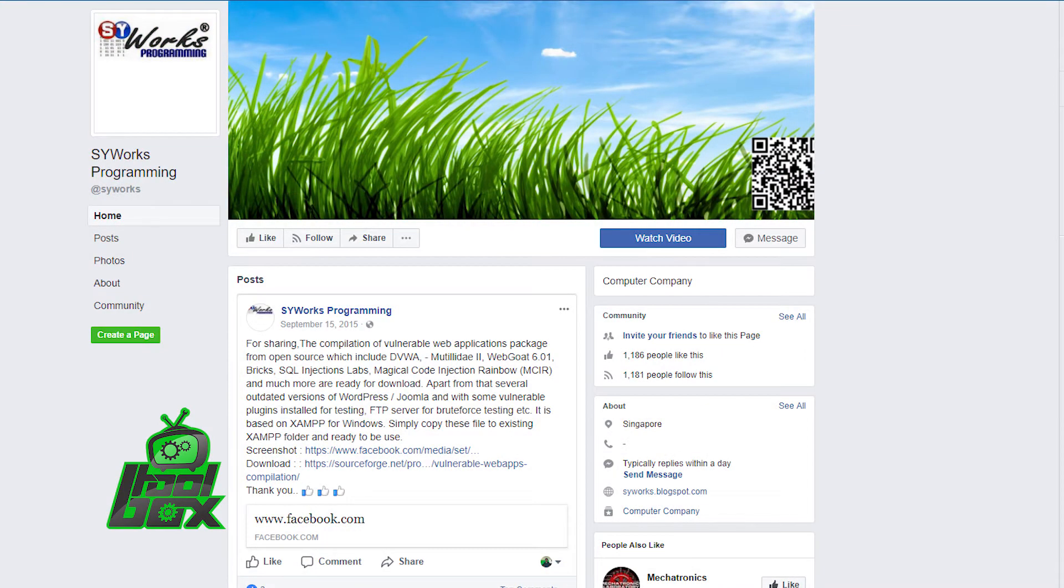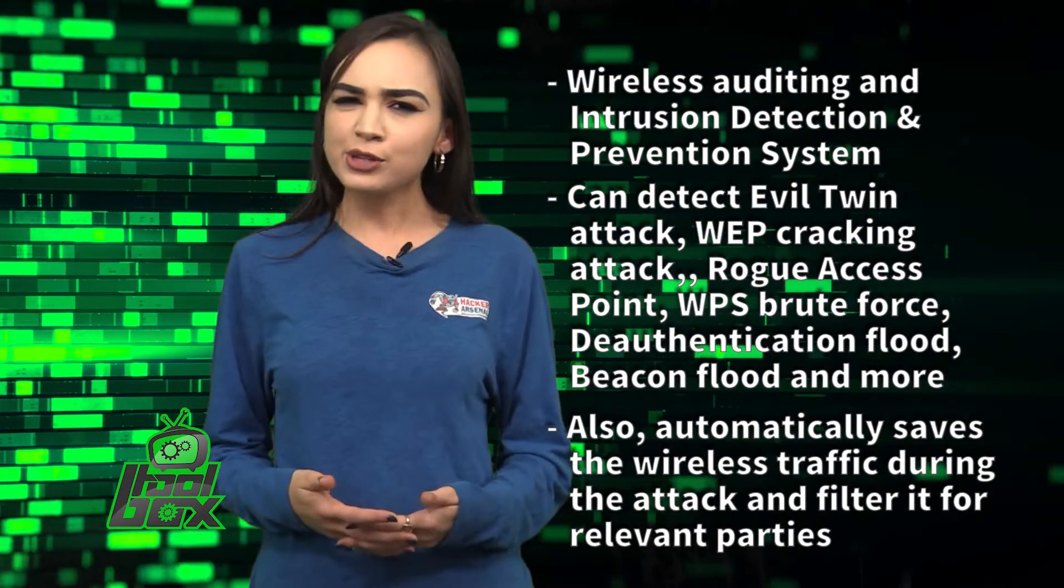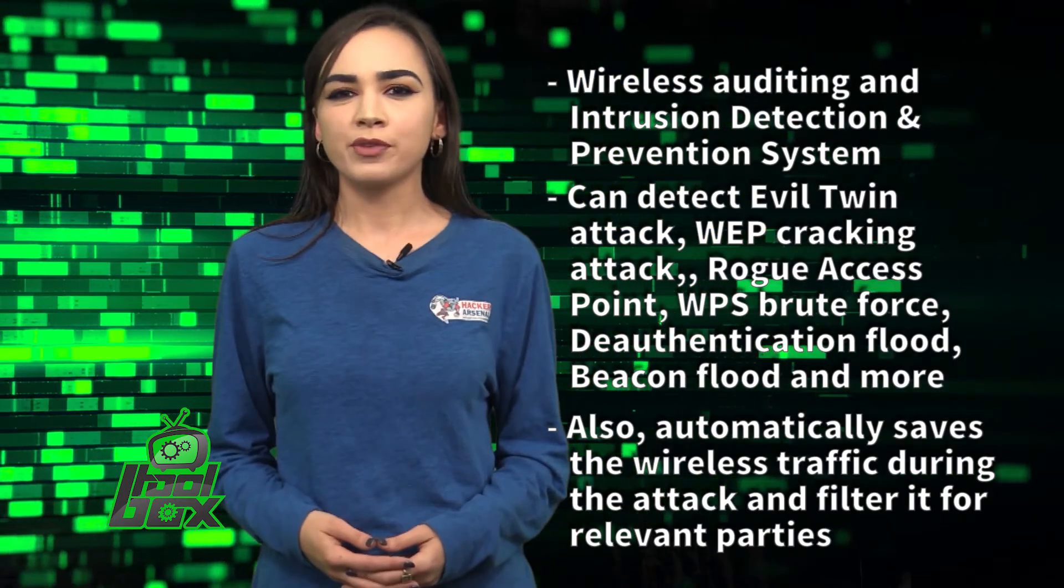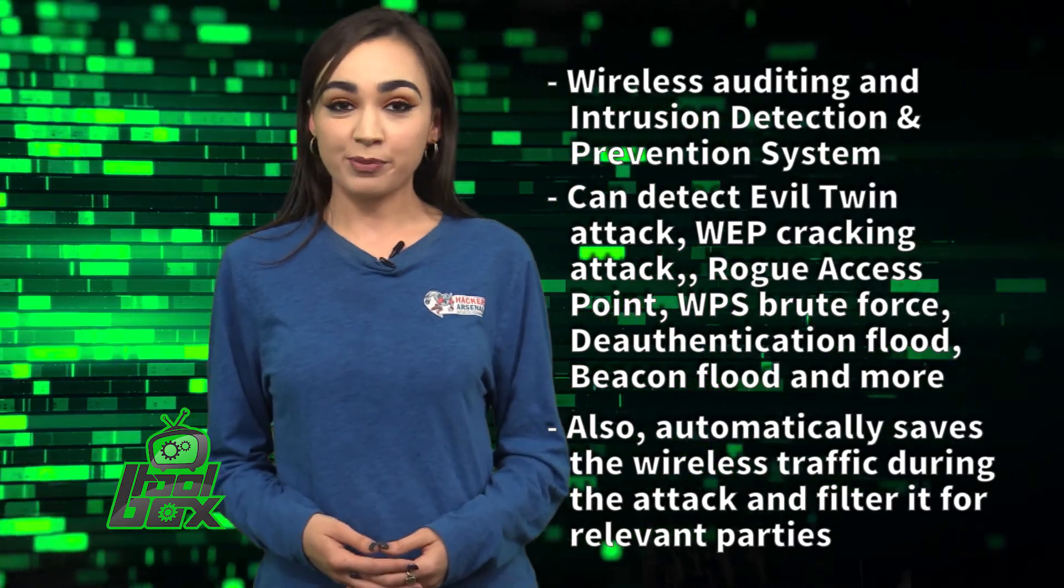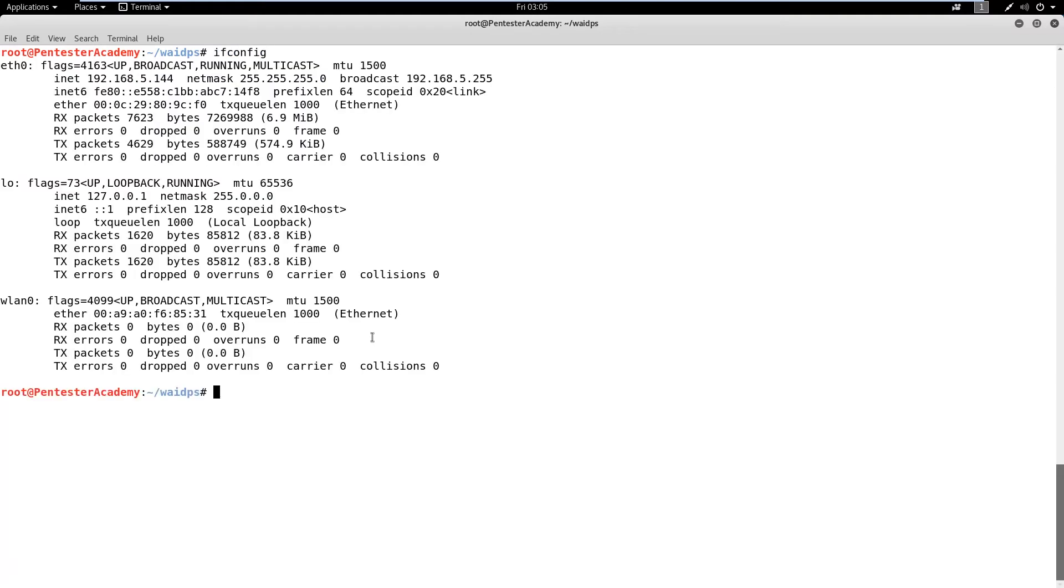Now, you're probably wondering how to use this tool. Well, take a look at this great example. In this demo, we will observe how WAIDPS can present a summary of wireless traffic in the vicinity and even detect a de-authentication attack.